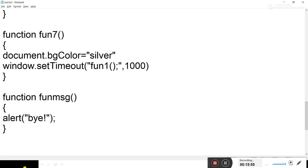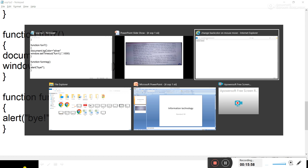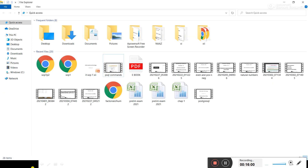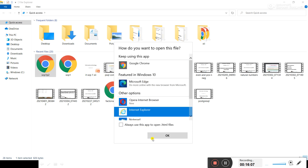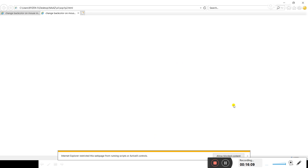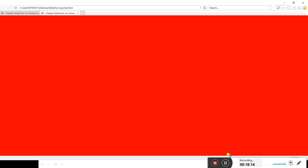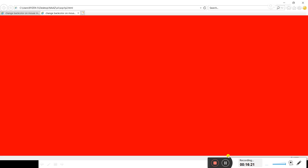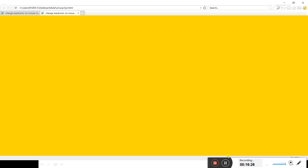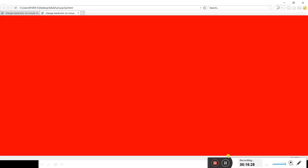Now we execute this program. This is the second program. When I allow blocked content, it automatically starts changing the background color. I have not clicked anywhere or moved the mouse pointer — it starts changing the background color automatically as soon as the page gets loaded in the web browser.